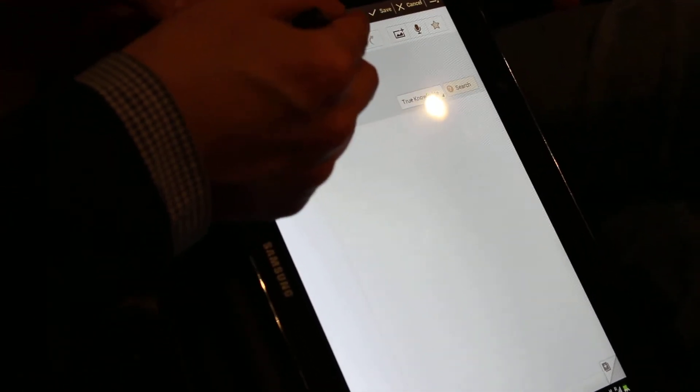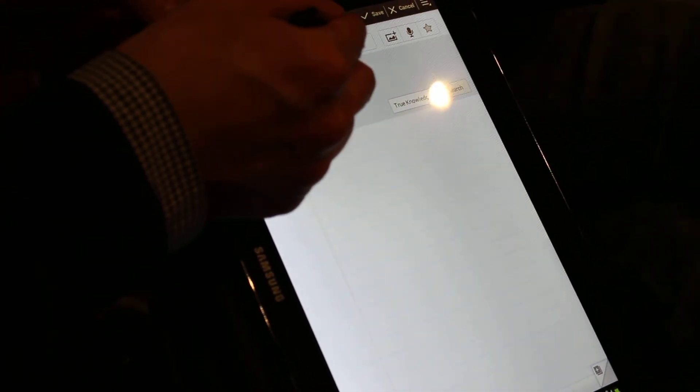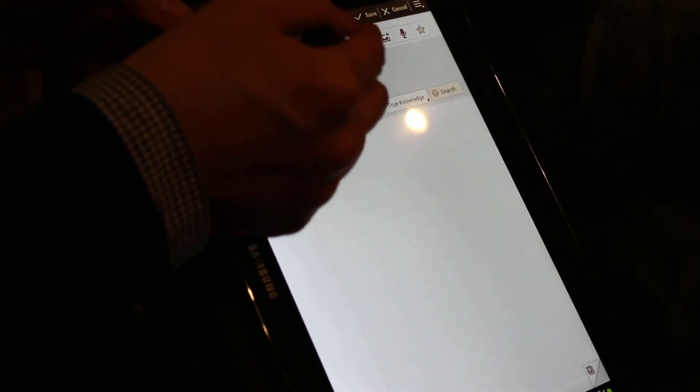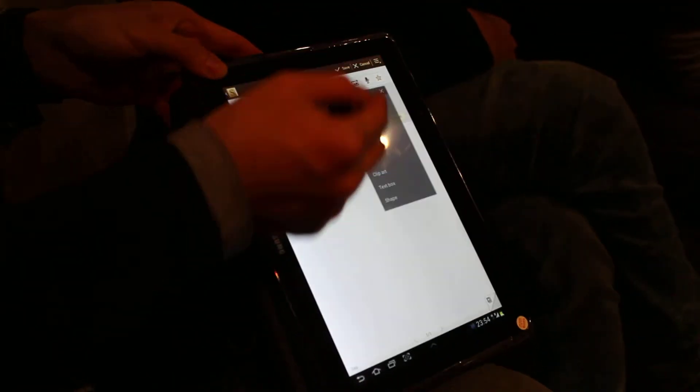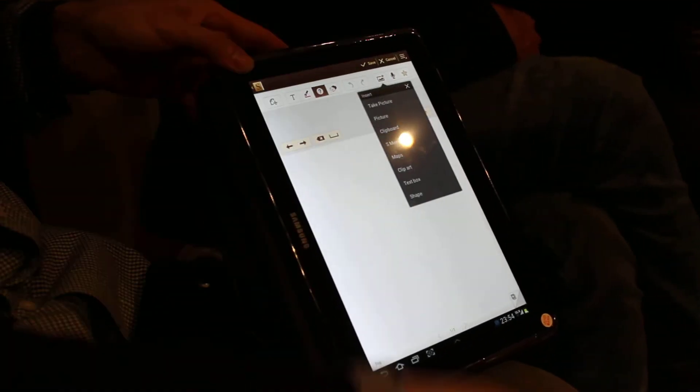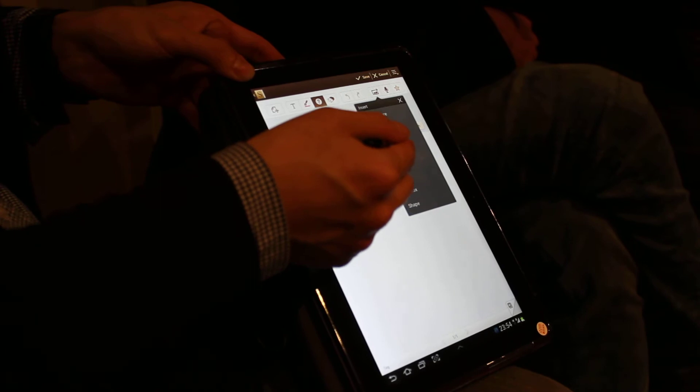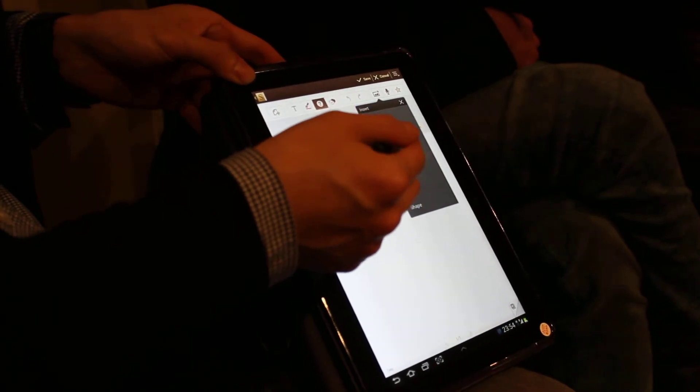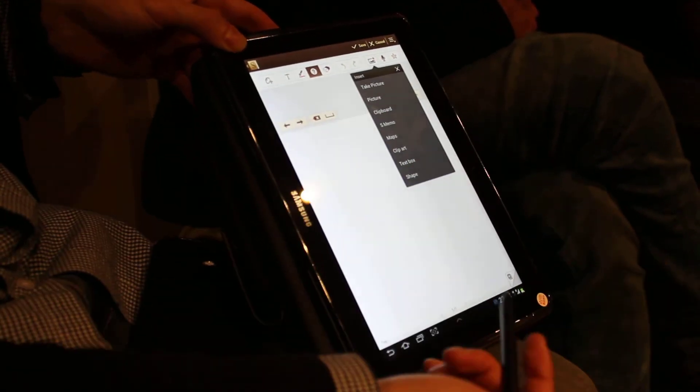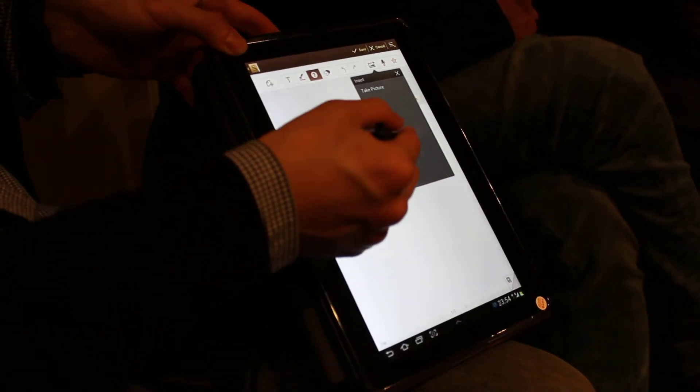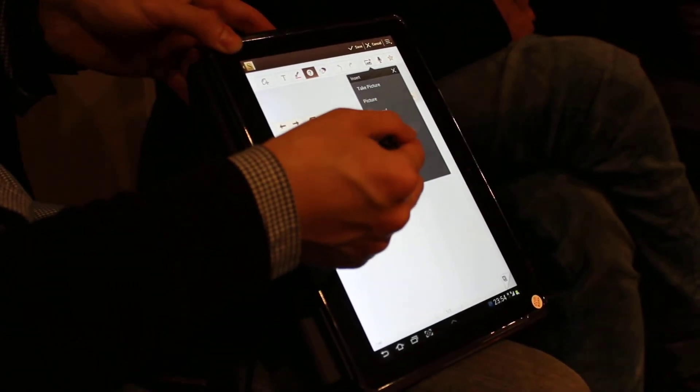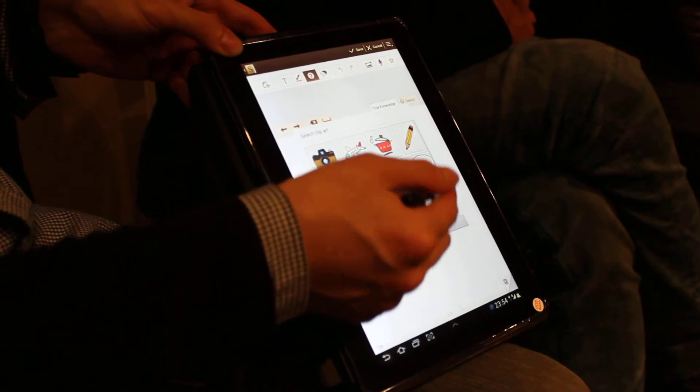And this button is the redo and undo. Yeah. Undo and the redo button. And this button is to insert the picture and clipboard. S-memo is also synchronized with this S-Note and the maps and clipboard.